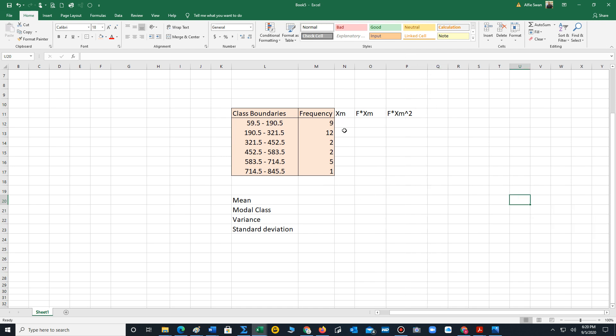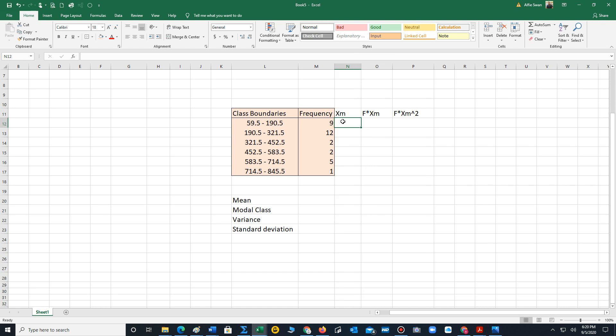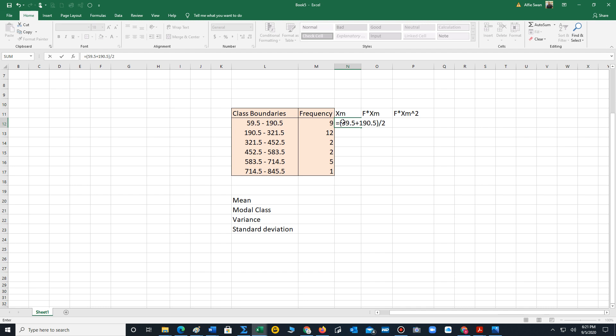Let's now compute the midpoints. To compute your midpoints, remember you have to add the two endpoints in this case of the class boundaries and divide by two. We will do this by typing in the numbers and adding them together. You put equals, parentheses, 59.5 plus 190.5, close the parentheses, divide by two. 125 is the first midpoint.